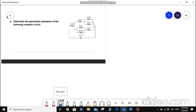As-salamu alaykum students. Today we will be solving this problem. We want to determine the equivalent resistance of the circuit shown here. This circuit is a complex circuit, meaning it is a combination of series and parallel circuits or connections in the same circuit.